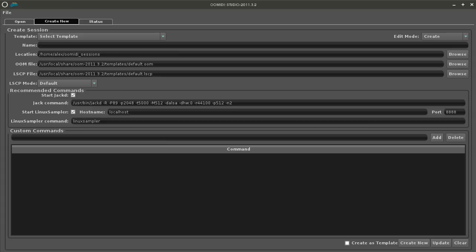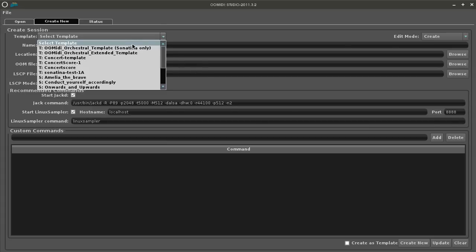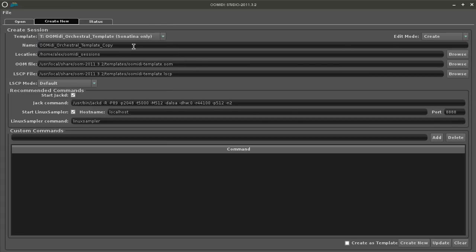This tutorial shows you how to build a simple session. From the drop down menu we select the template Umidi orchestral templates Sonantina only and then give our session a name.